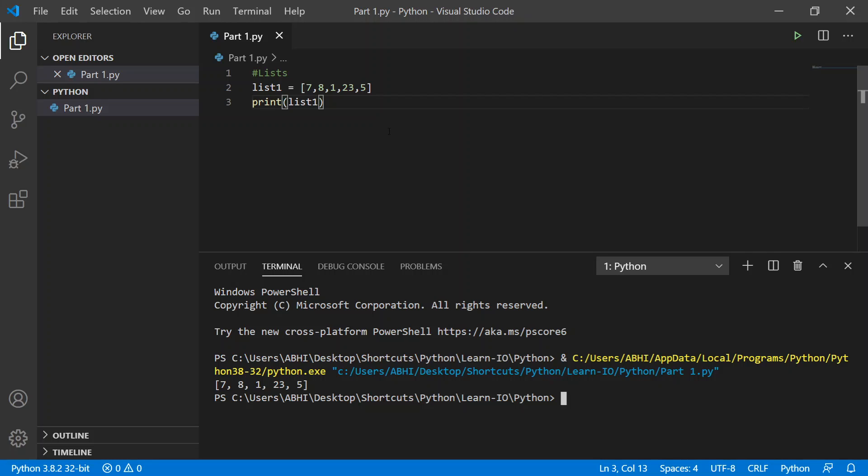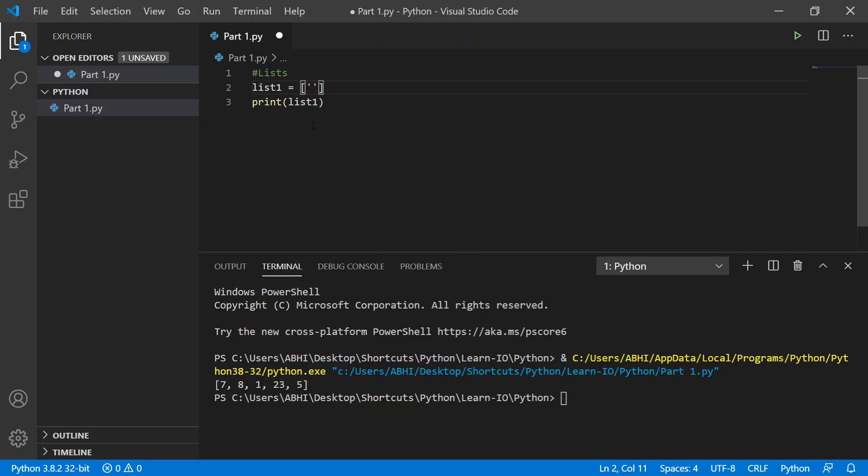Now what if we wanted to input strings into our list? We can do the same thing as long as we have our brackets, as you can see here. So let's type in 'hello'...